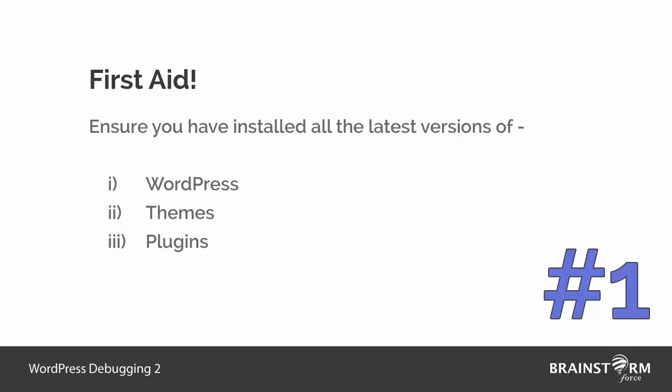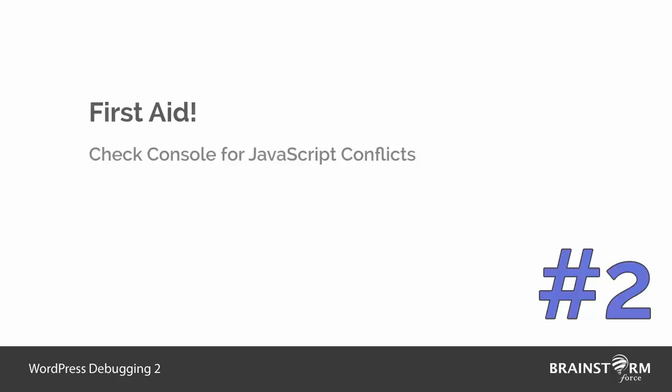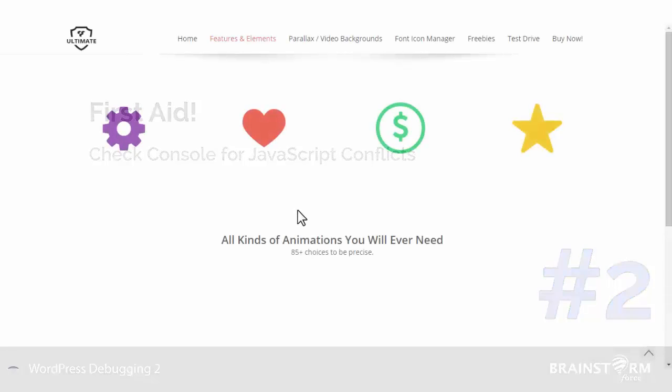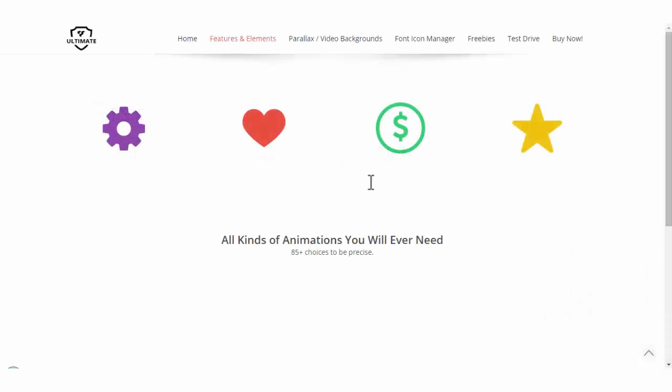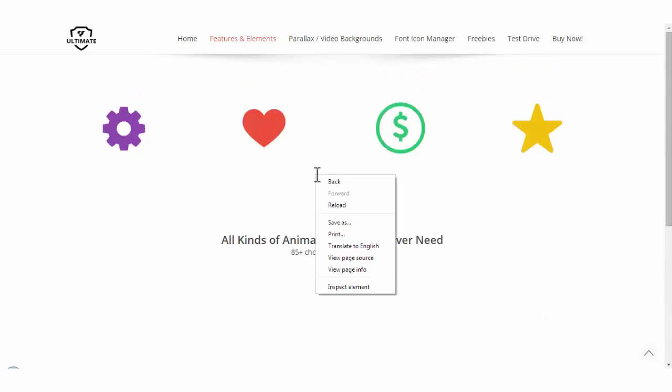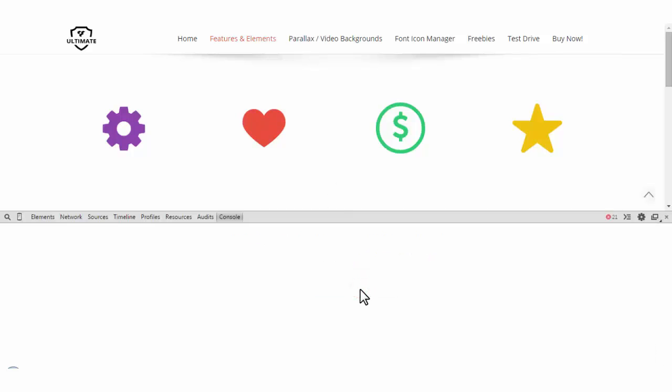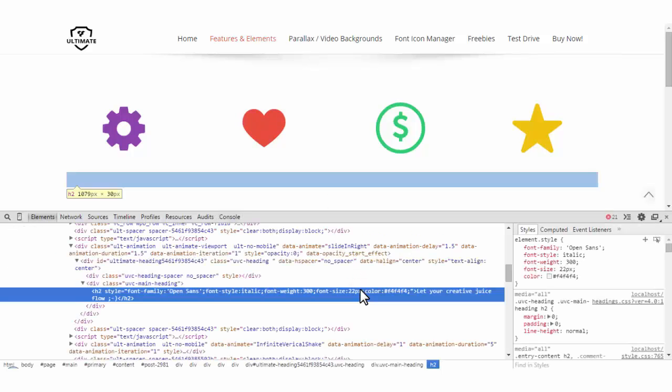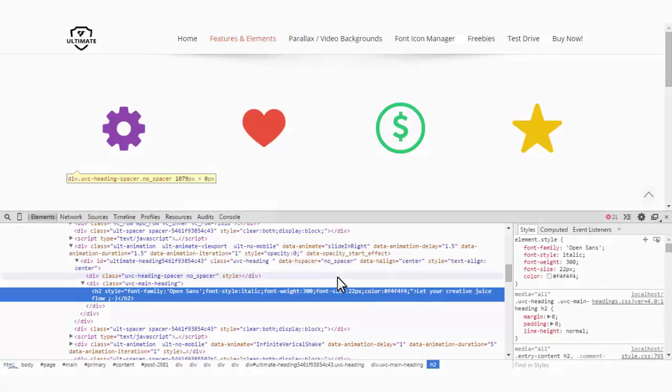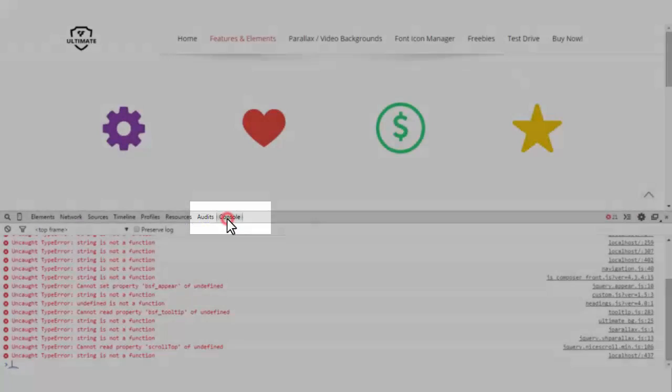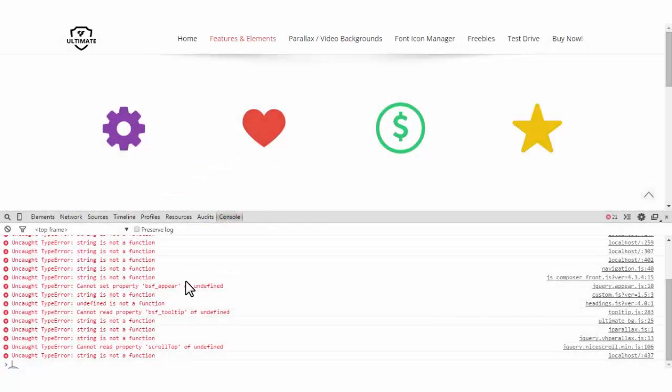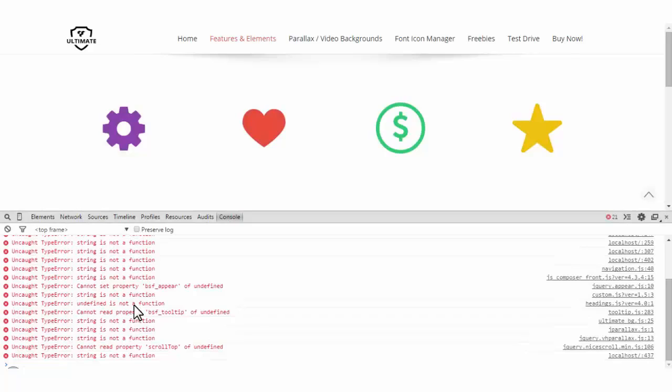Second thing is that you'll be checking the console tab for any JavaScript conflicts. Now let me show you how to detect the JavaScript conflicts. It's pretty easy. All you gotta do is wherever you find a problem, just right-click on the page, click on inspect element in a similar way like we did in the previous video.